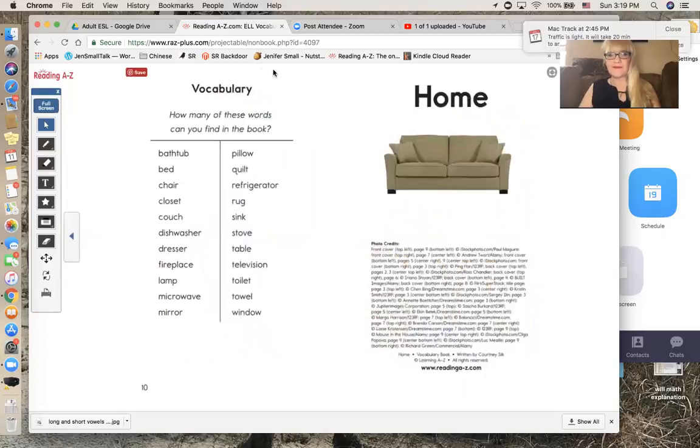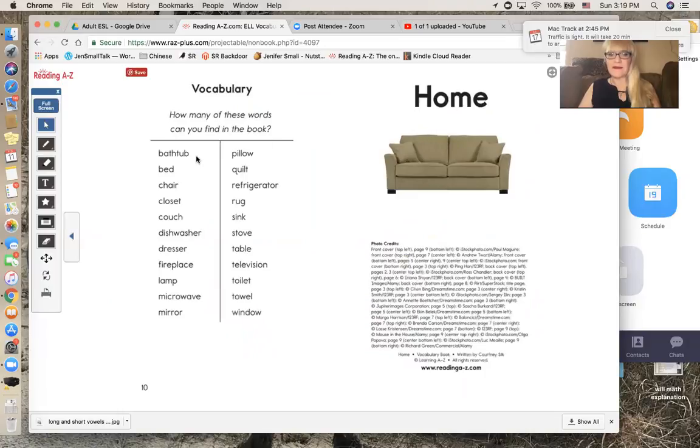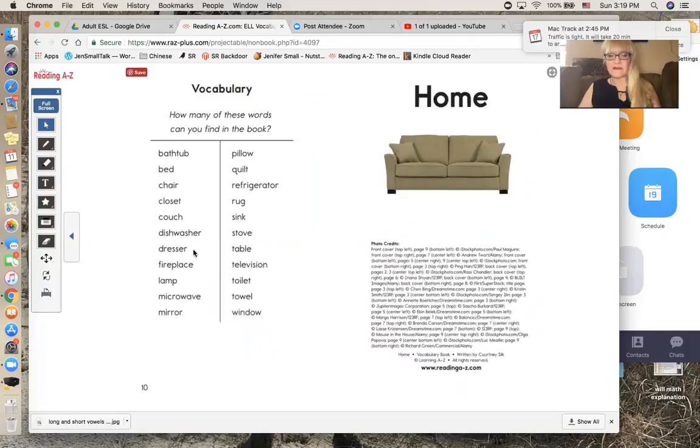Vocabulary. How many of these words can you find in the book? Bathtub, bed, chair, closet, couch, dishwasher, dresser, fireplace, lamp, microwave, mirror, pillow.